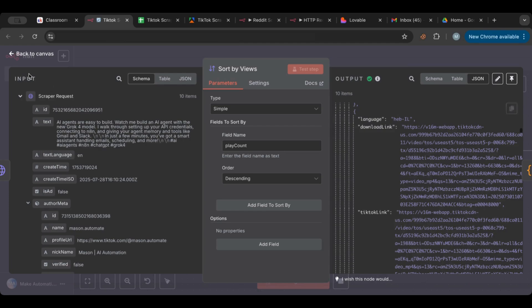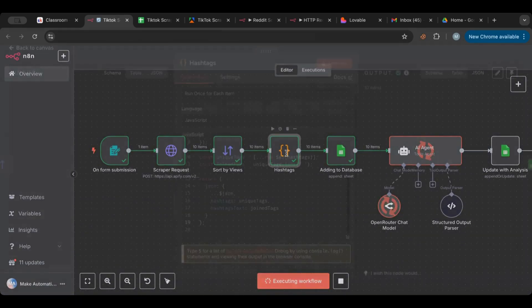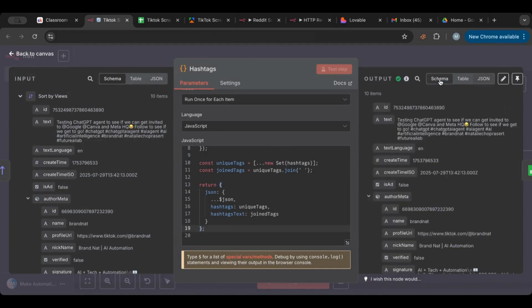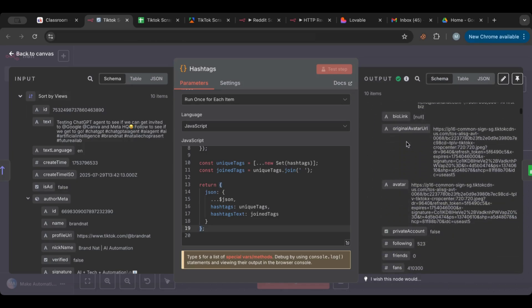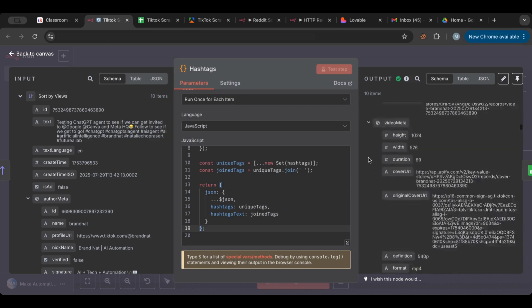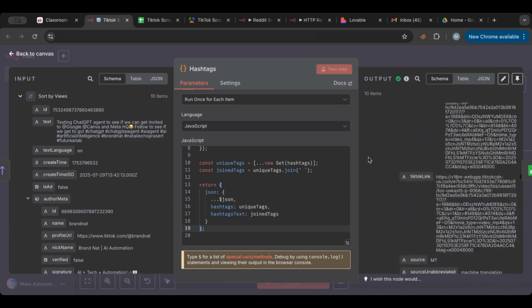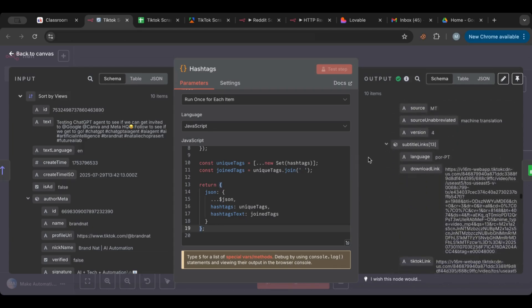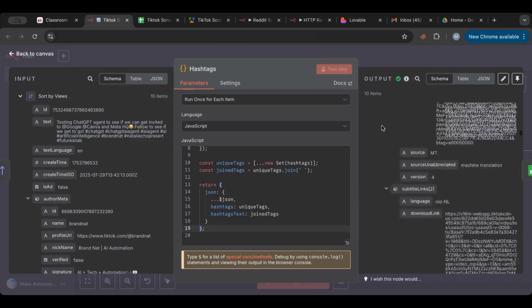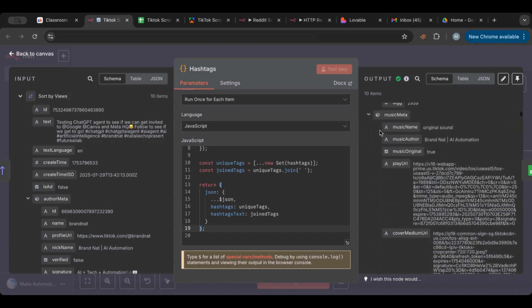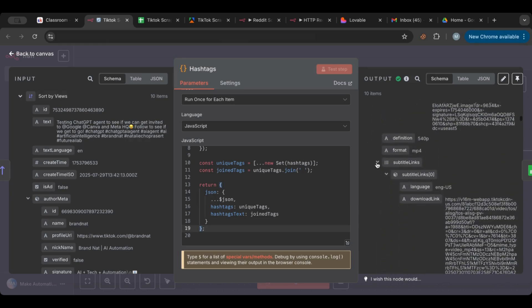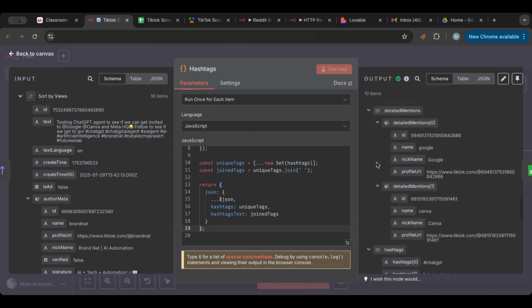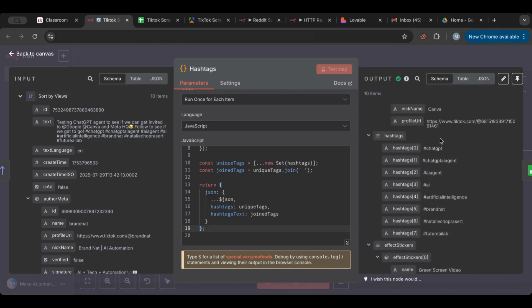Here you can see all the results based on the number of views, and here it basically gave us the hashtags. As you can see here the hashtags, it gave us this list of hashtags.